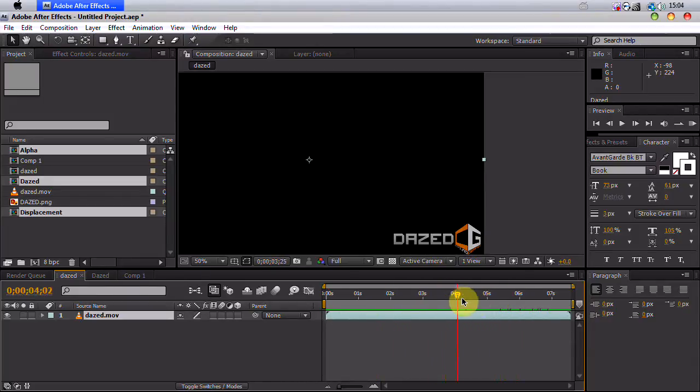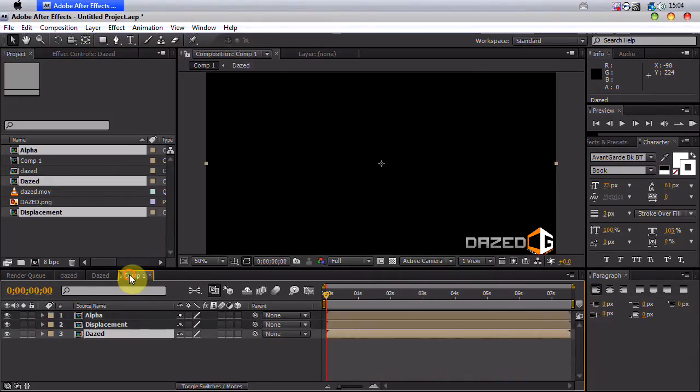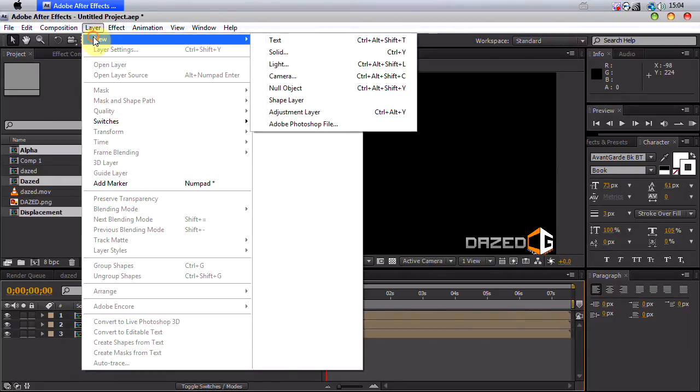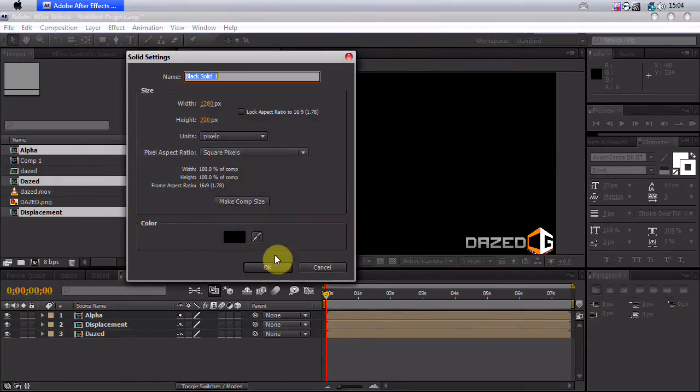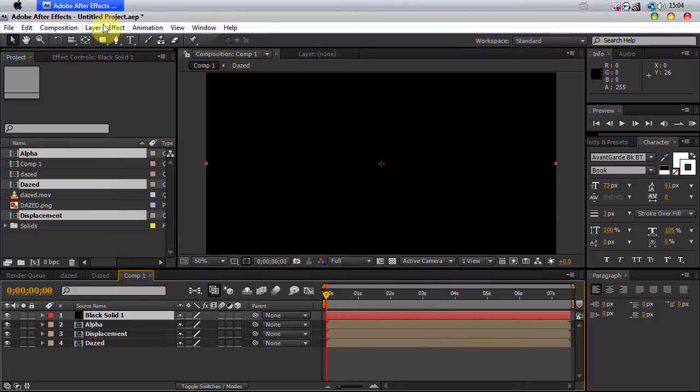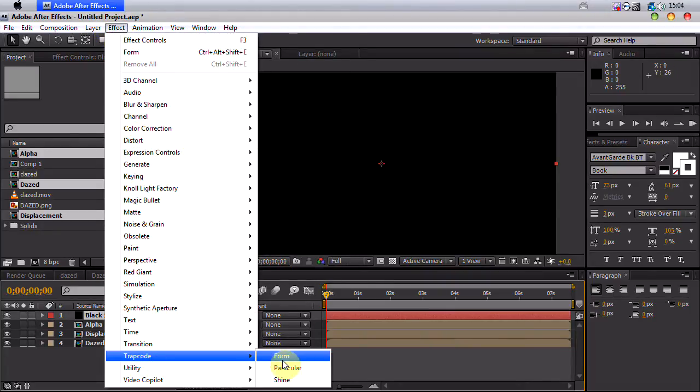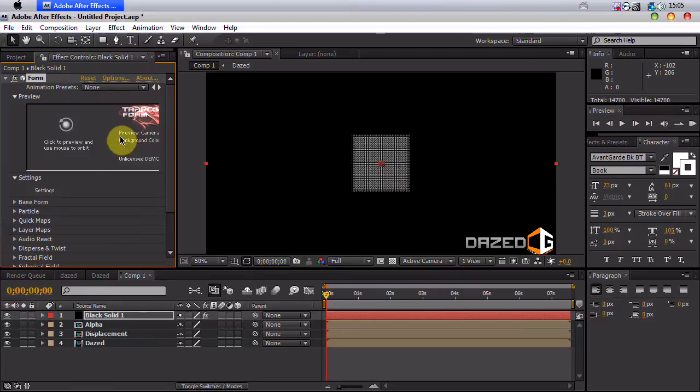So basically, we want to make a new solid now. Layer, new, solid, make comp size, black, or whatever color, it doesn't matter. Go to effect, trapcode, form.